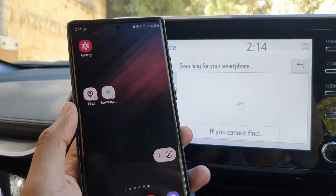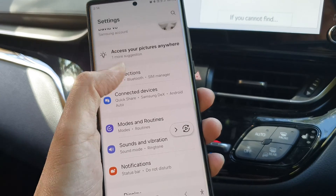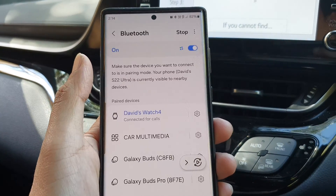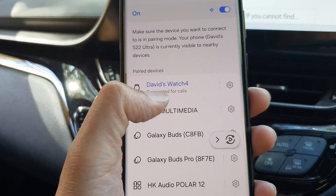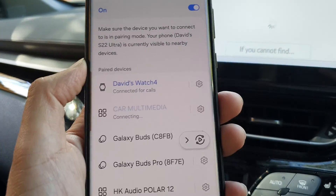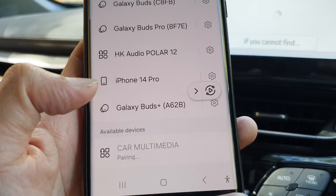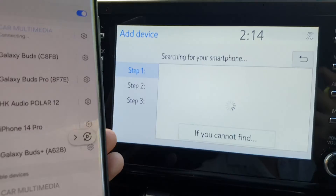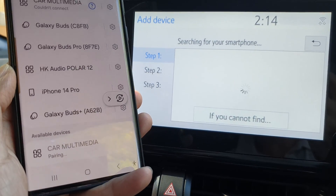Now on your smartphone, make sure Bluetooth is turned on. On my Android I go into Settings, then tap on Connections, then tap on Bluetooth. In here, scroll down and tap on the car multimedia to try to connect. Otherwise, you might scroll all the way down, tap on Available Devices, and then tap on Car Multimedia. This will allow your Android phone to connect to your car entertainment unit.